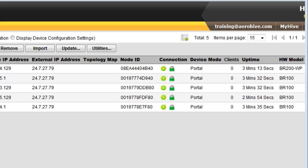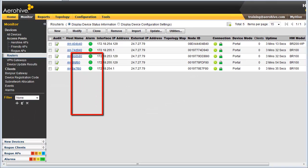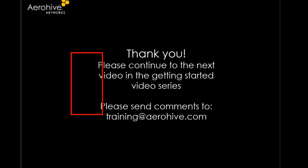They are now ready to accept connections to their SSIDs and LAN ports. Thank you for taking the time to watch this video. You can now proceed to the next video in the Getting Started series.